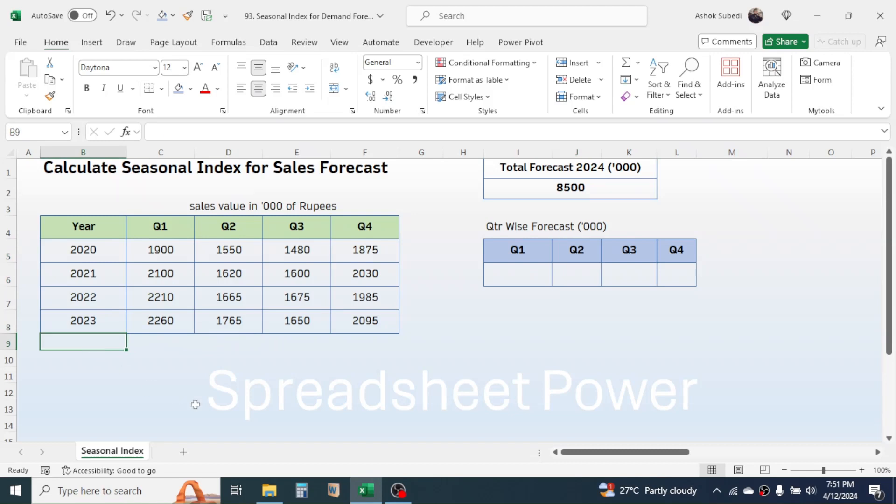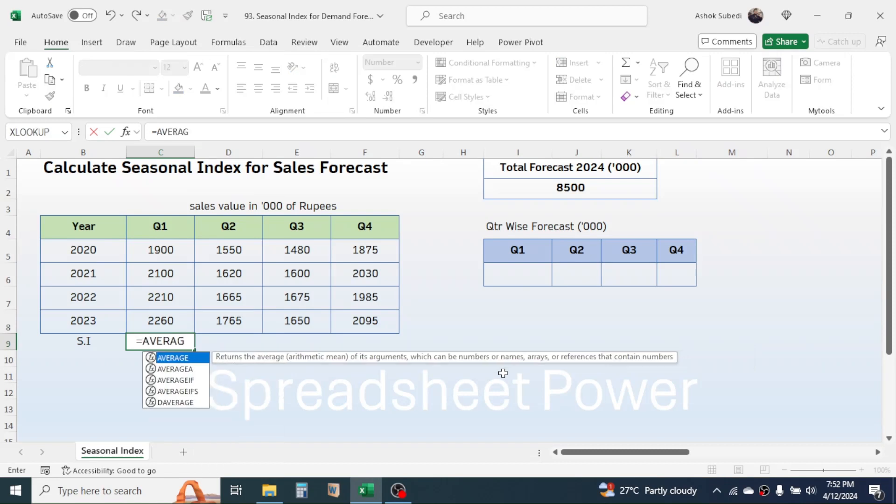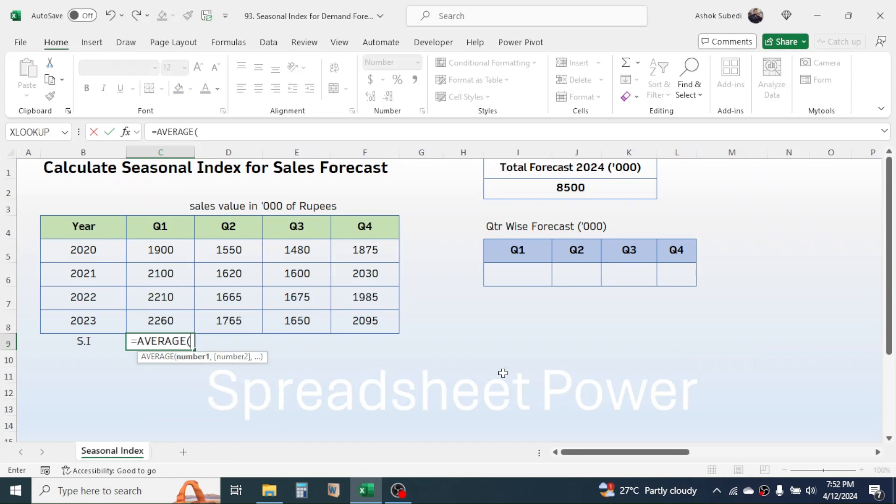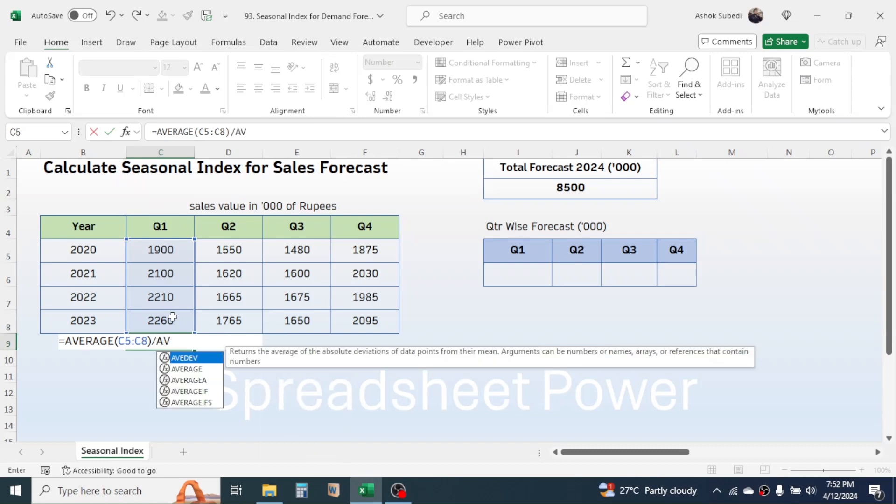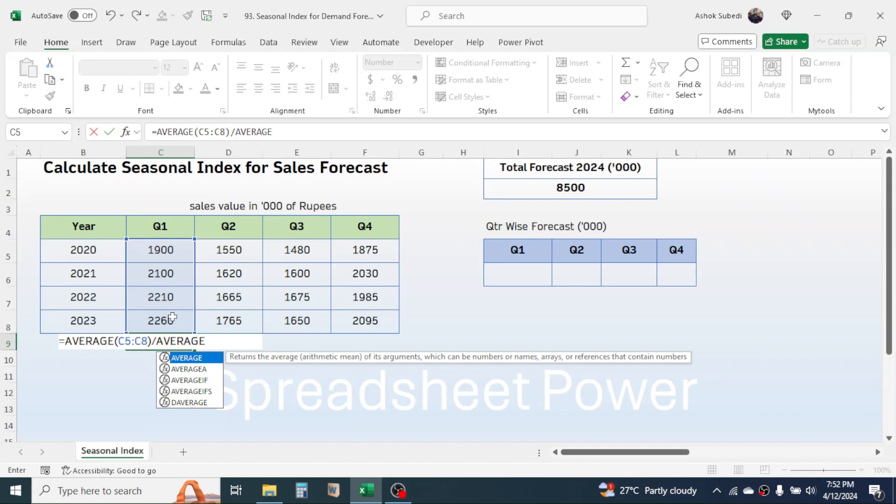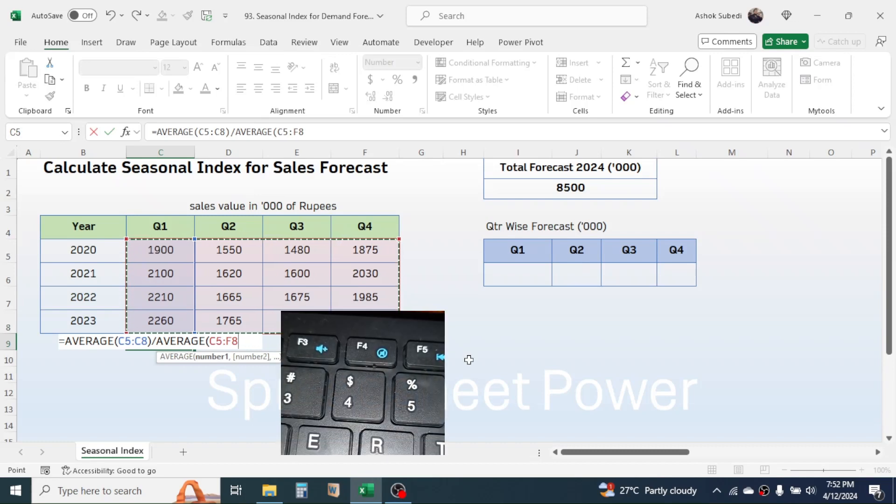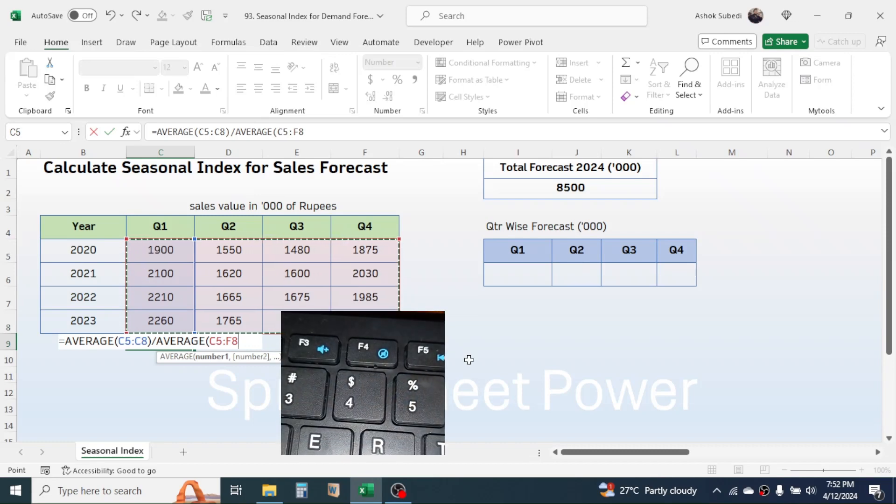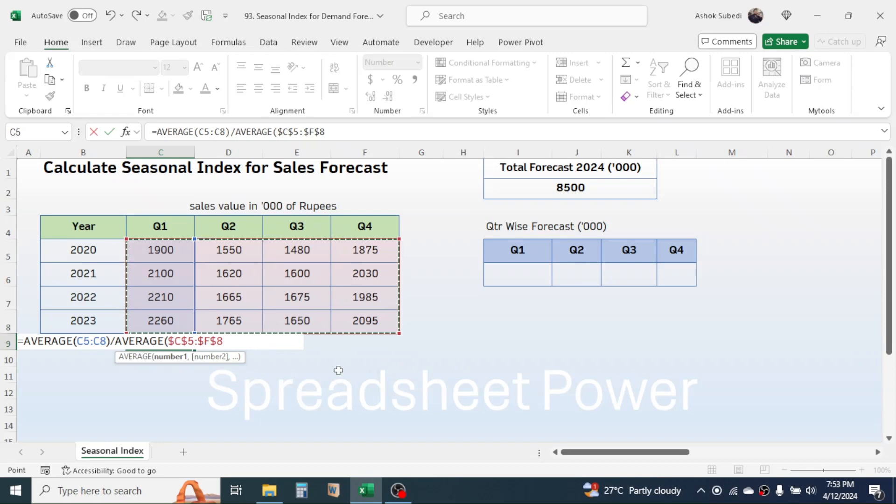Let's calculate the seasonal index using this formula. Press equals, then type the AVERAGE function, open bracket, select the Quarter 1 sales values, close bracket, type the division symbol, then type AVERAGE function again, open bracket. Select all the numbers, then lock this range by pressing F4 key on the keyboard. When we copy this formula for other quarters, this range should remain constant. Close the bracket.